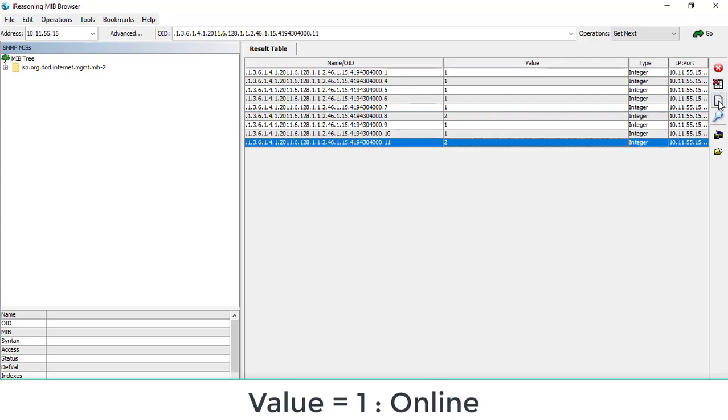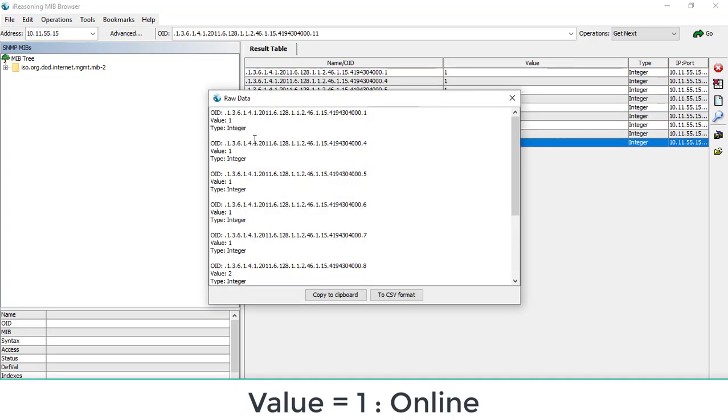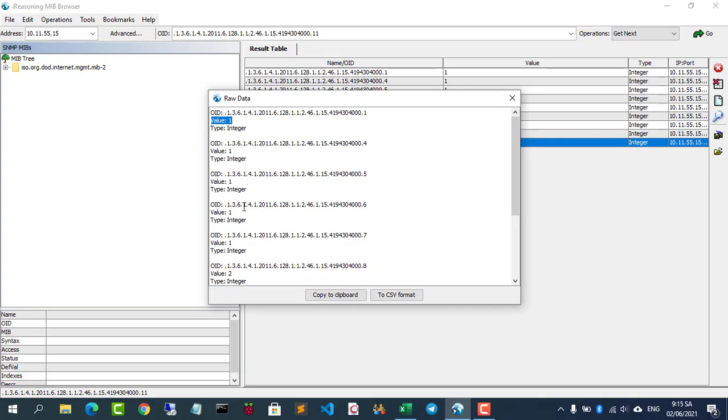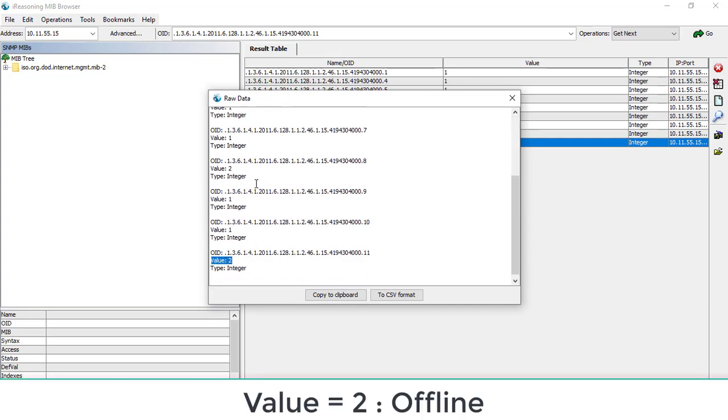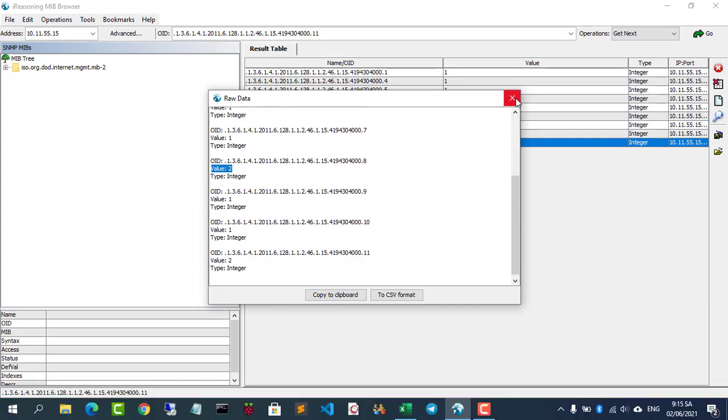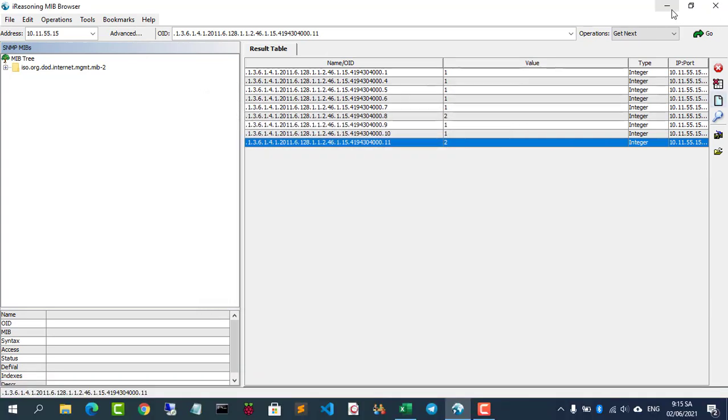If ONT is online you will get one. If ONT is offline you will get a result of two.